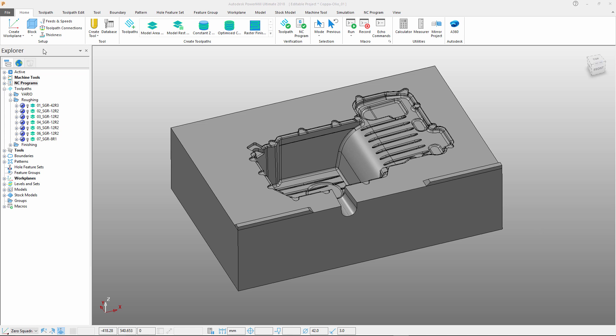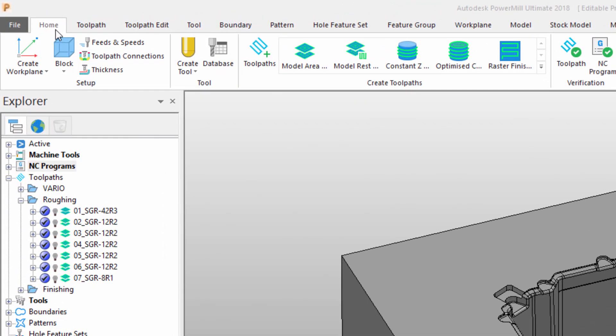Let's start by taking a look at the ribbon toolbar at the top of the screen. The ribbon organises commands together into logical groups, making it easier for us to discover the commands that we need at any given time. Here we can see a Home tab that contains the bulk of the commands that users will access on a daily basis.